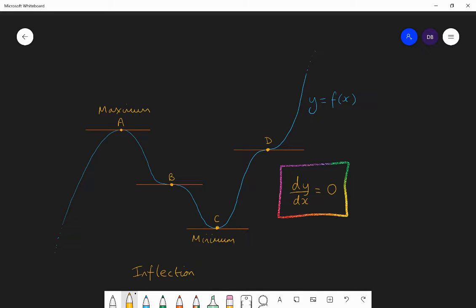The maxima and minima do not mean they are the maximum or minimum point on the entire graph. Point A is not the maximum point of the entire graph — there are points further along where y equals f(x) is above A, so A is not the greatest value of y. It is strictly known as a local maximum — the maximum point in a small region, but we just call it a maximum point. Similarly, C is a minimum point, although the graph does have points lower than it; it is a local minimum, but we just call it minimum for short.